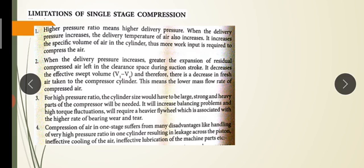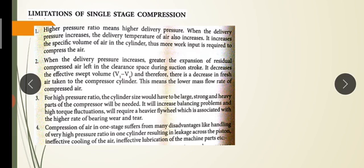A fourth limitation is that compression of air in one stage suffers from many disadvantages: handling a very high pressure ratio in one cylinder results in leakage across the piston, ineffective cooling of the air, and ineffective lubrication of the machine parts. These are the limitations of single-stage compression, and we can overcome them by using multi-stage compression, which we will discuss in this class.